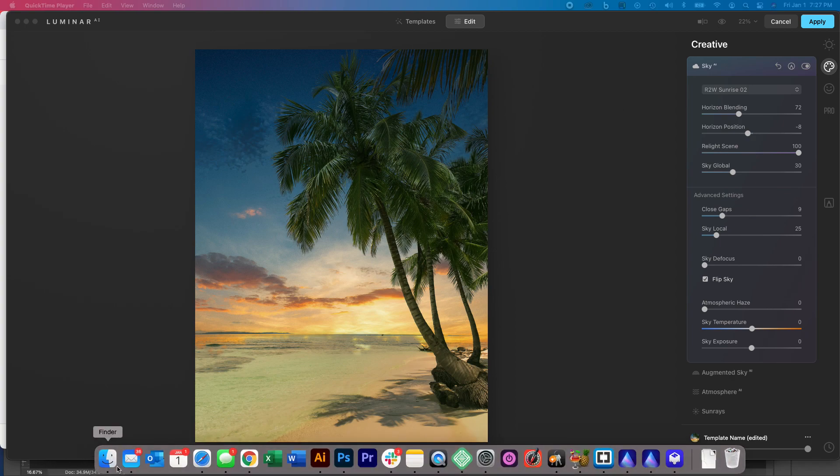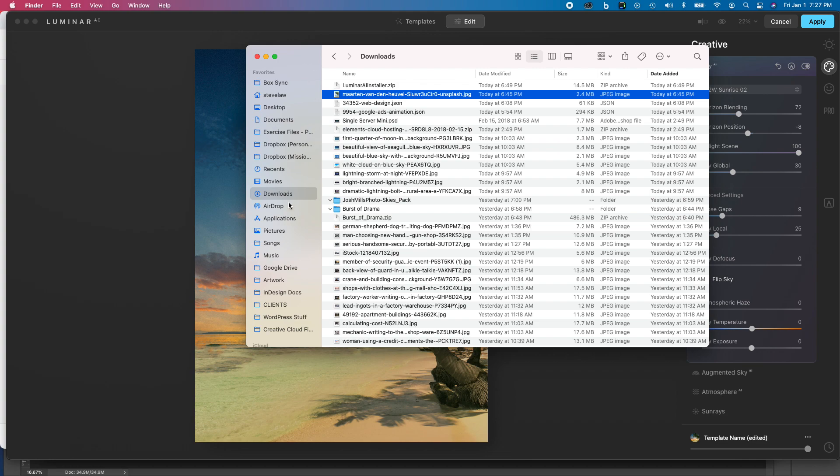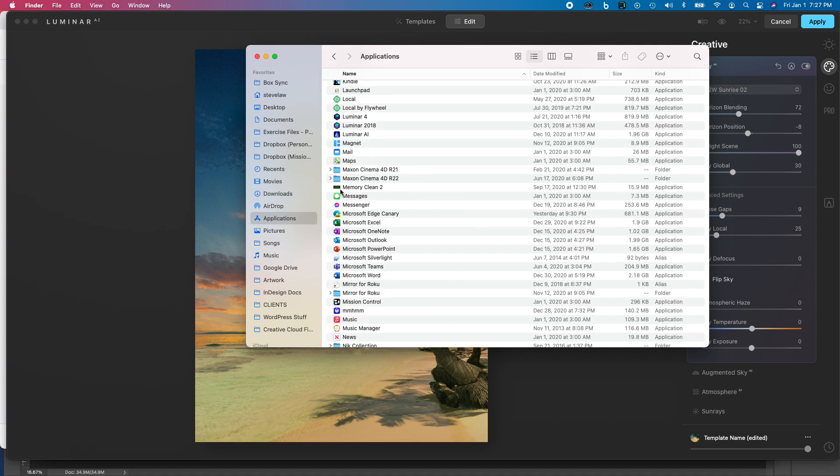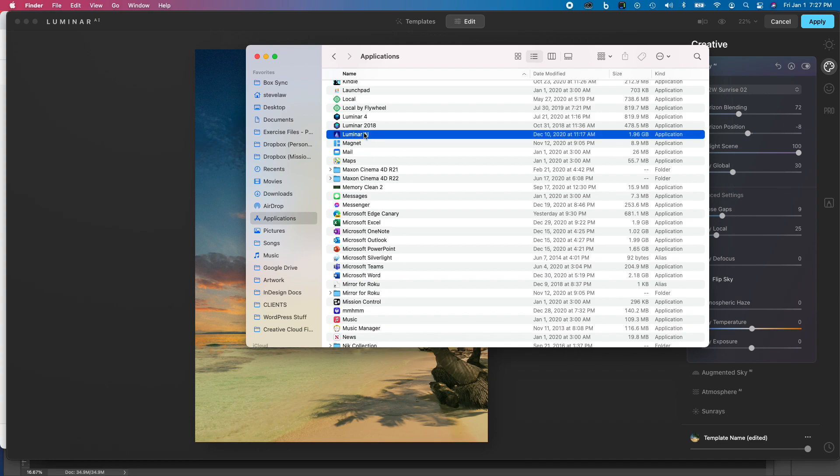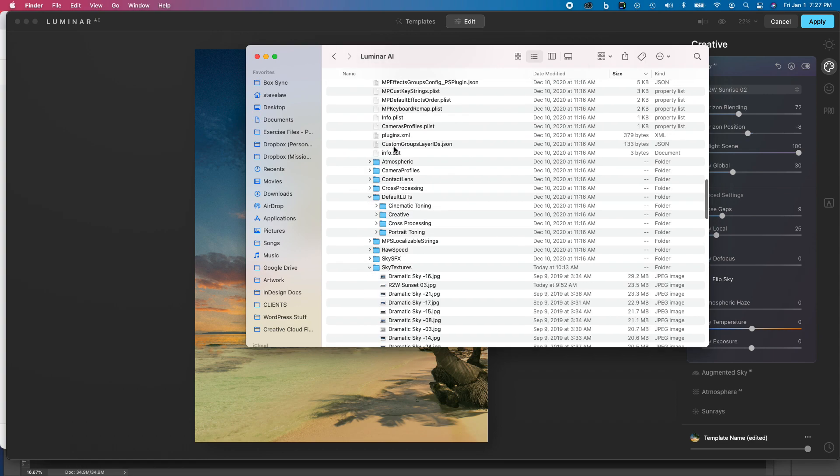So if you are on a Mac, you can go ahead and open up your Applications folder. Find Luminar AI, then right-click on it and say show package contents.